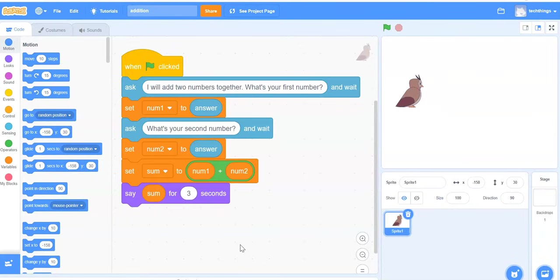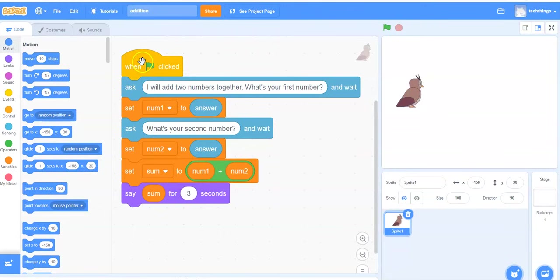Let's take a look first at the program that we will be creating. You can see at the top of the program here when I click the green flag, the owl in this case will ask a question.